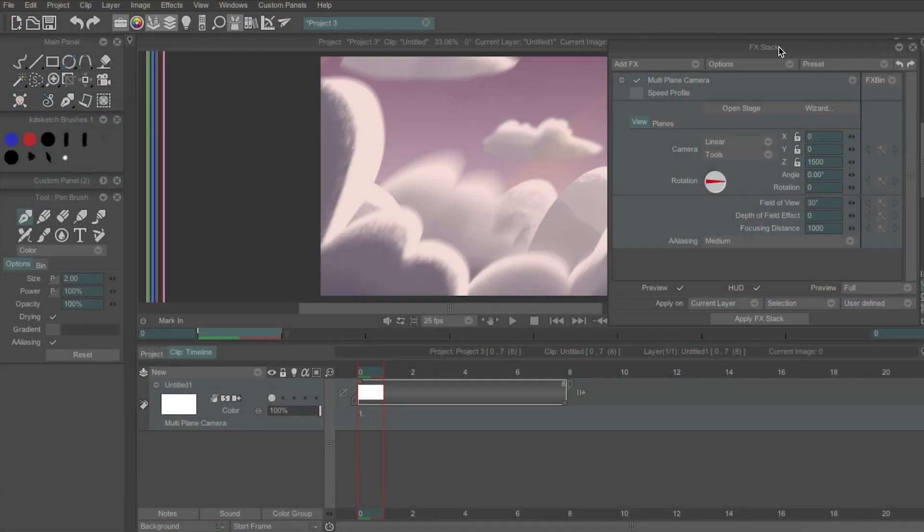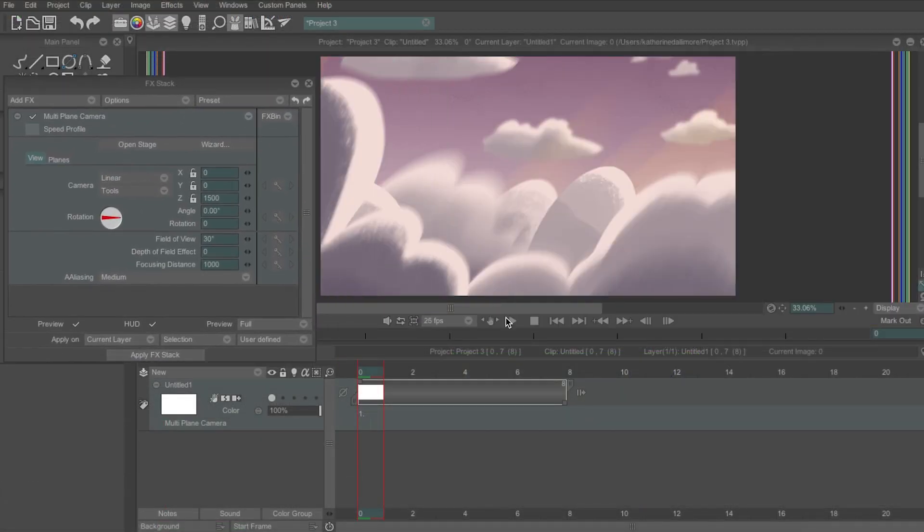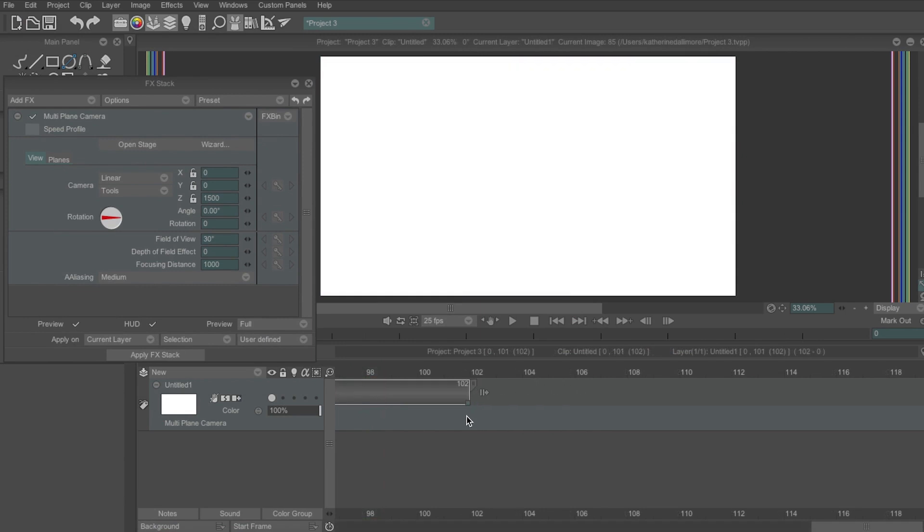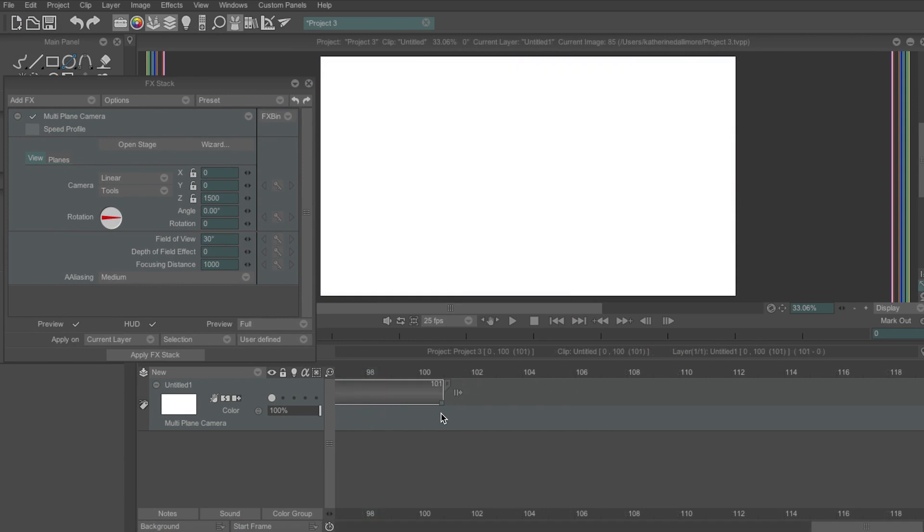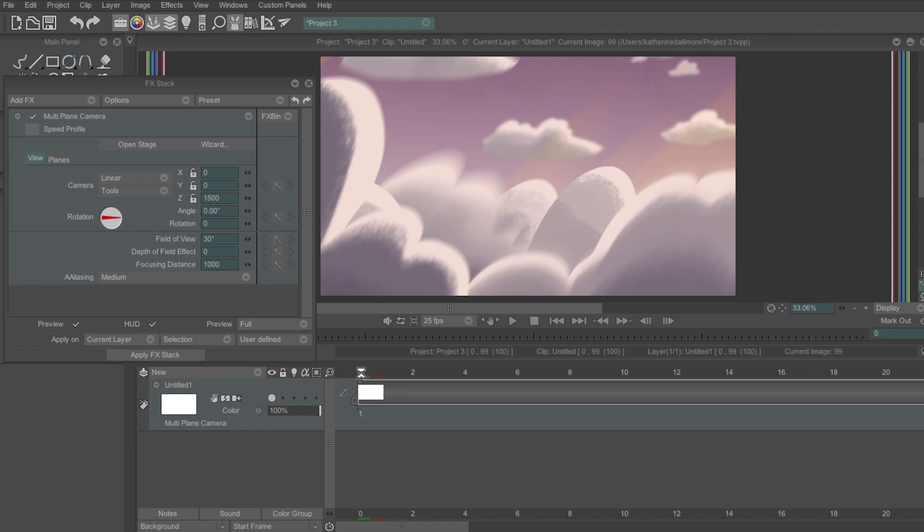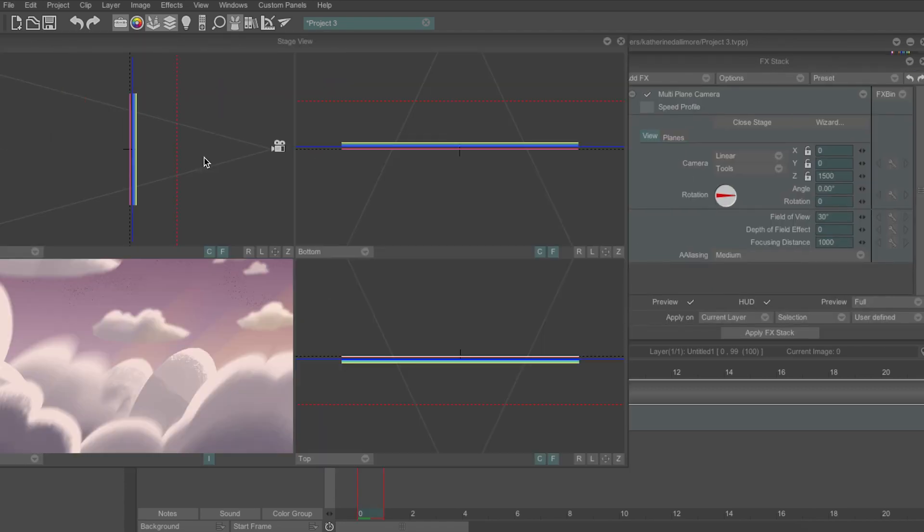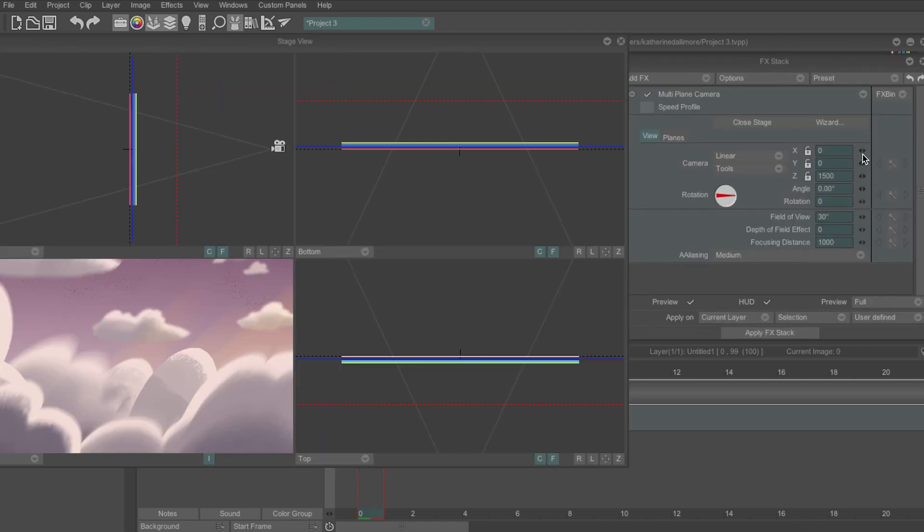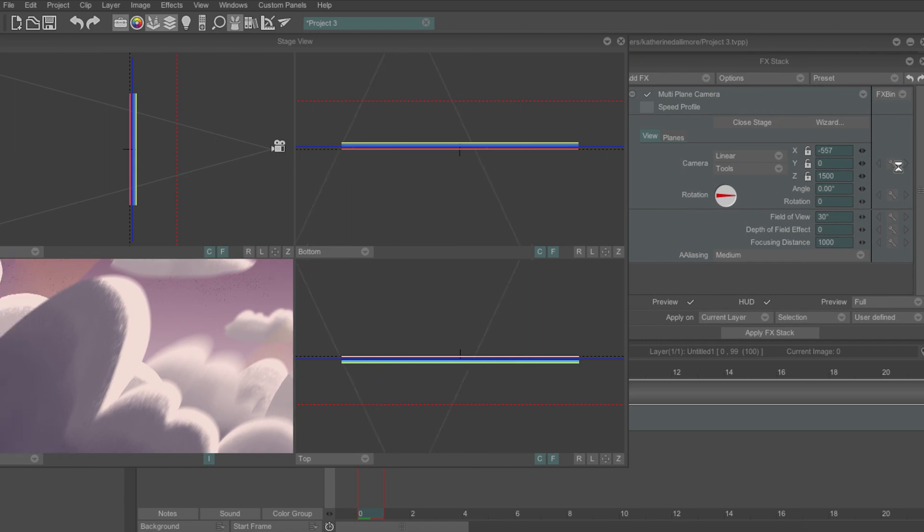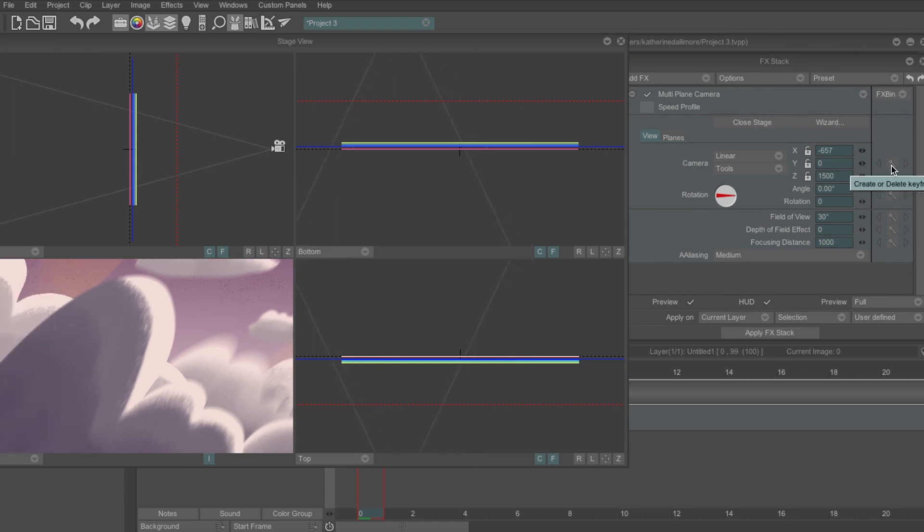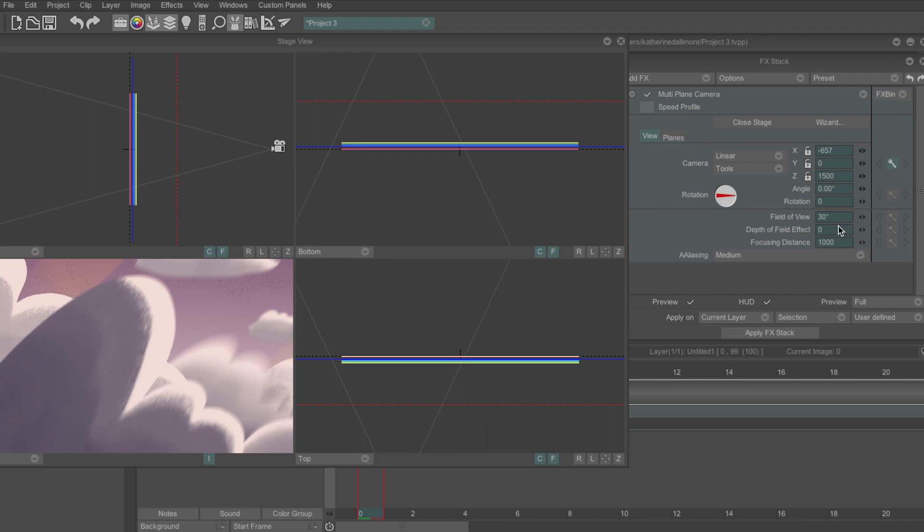Now let's actually create some key frames. So I want my camera moved to last for four seconds so in the timeline I'll make my layer last for 100 frames and move to my first frame. In the view tab I'll adjust the value of x to move the start position of my camera and then click the keyframe button.